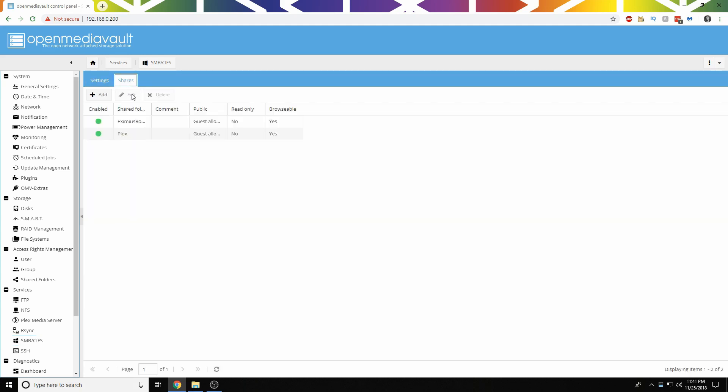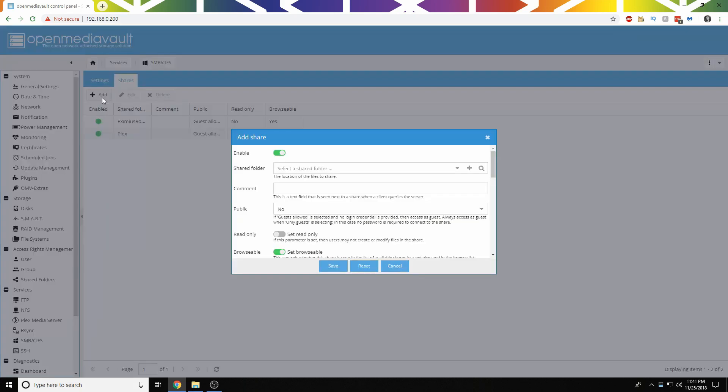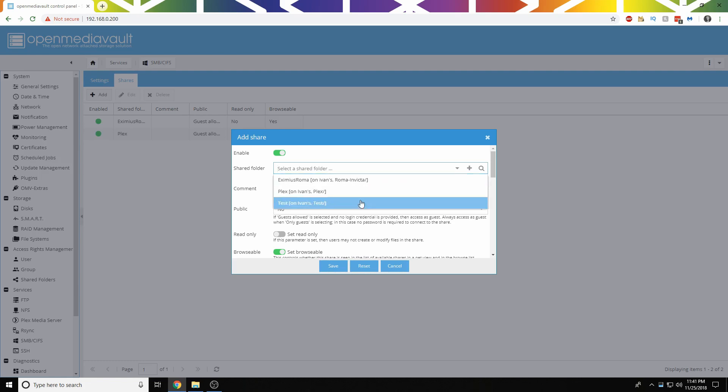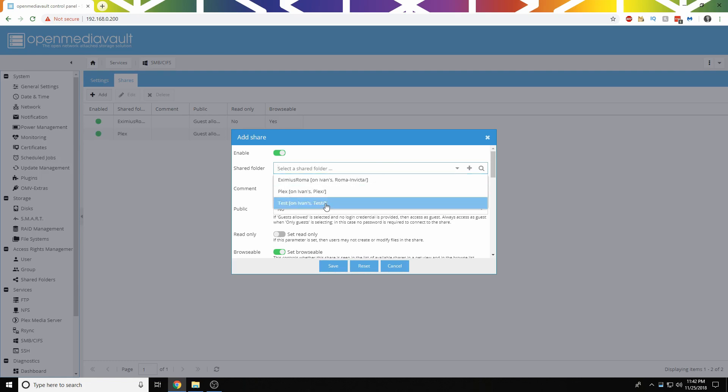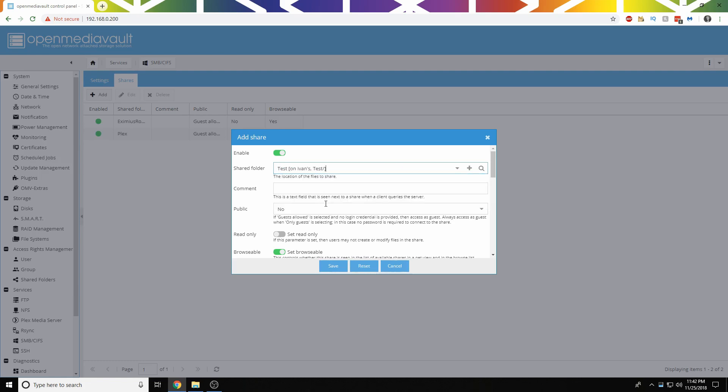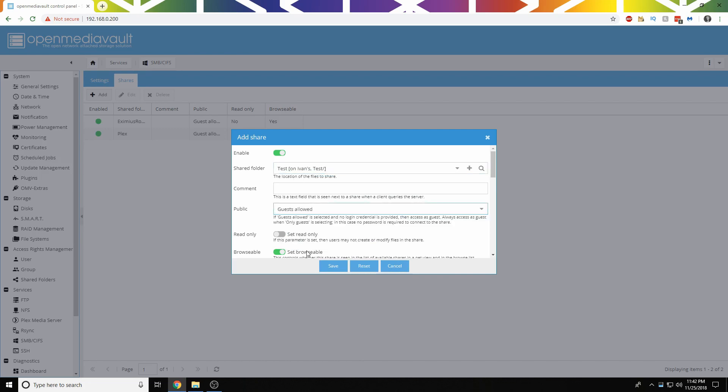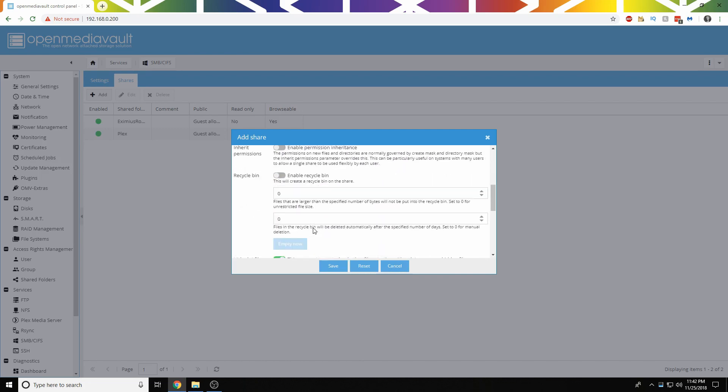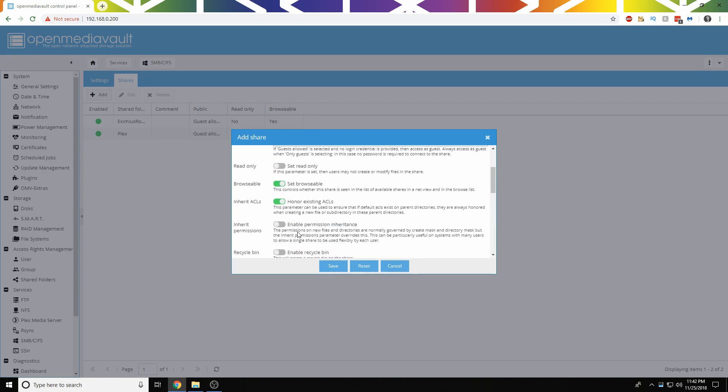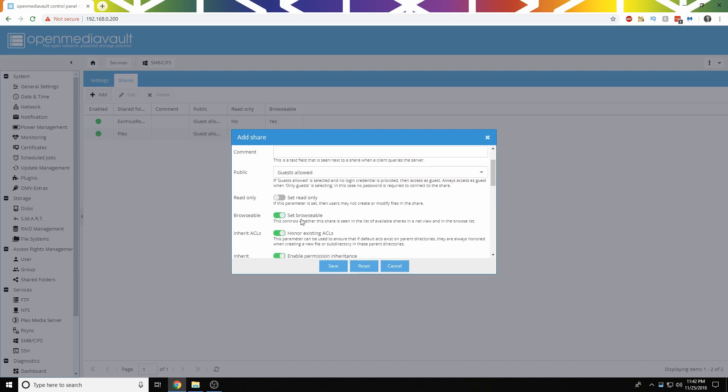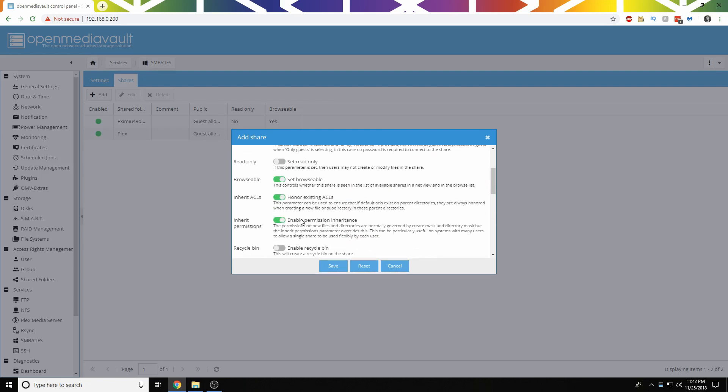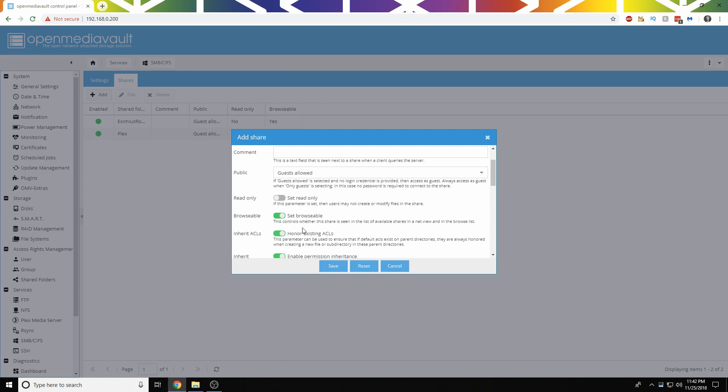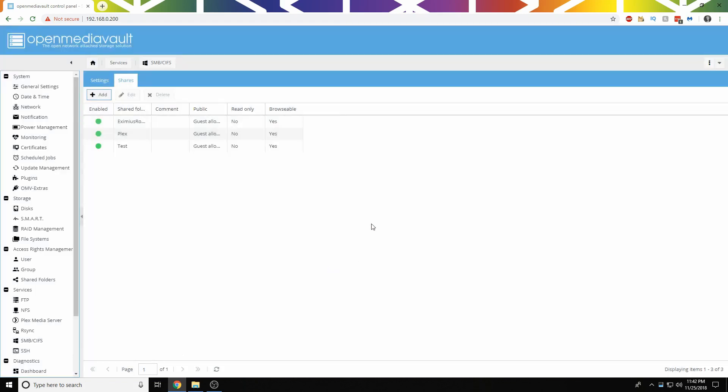So then we're going to head to Shares. So then we're going to choose our Shares folder. We can do this drop-down arrow, or if you have a bunch, you can start typing it, and it should auto-complete. So then I'm going to set this to Guests Allowed, and then we want to enable Permission Inheritance. So that means any new files and folders will get the same permissions that are applied to the rest or to the base folder.